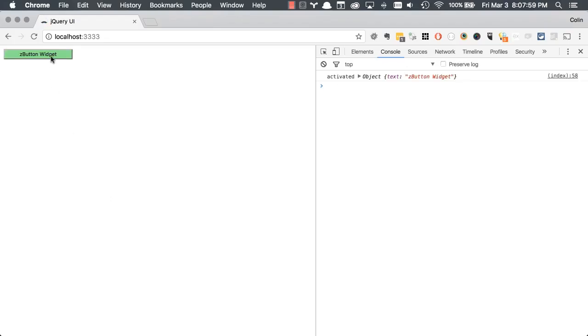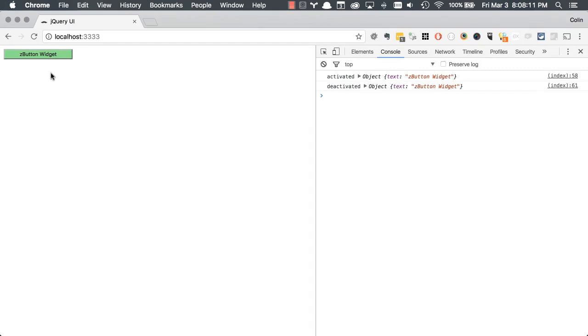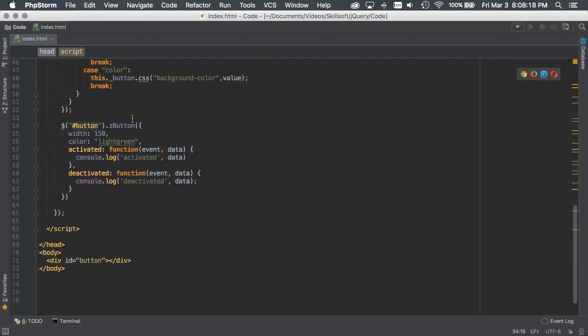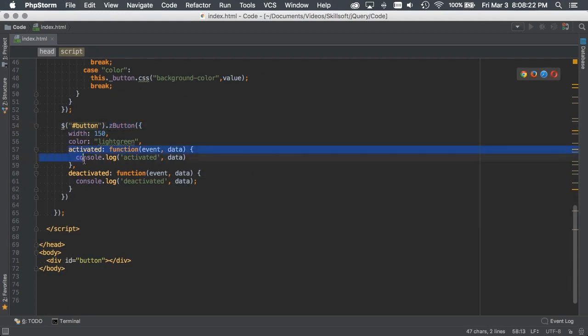So then we hover over our Z button widget, it should be activated. And when we hover off, it's deactivated. Great. So there you go. That's basically a way that we can add callbacks and then use functions as options for the widget that we can then call back later. A really neat way of simplifying your callbacks and making it possible in your creation of your widget to actually handle and create your callback functions in there.